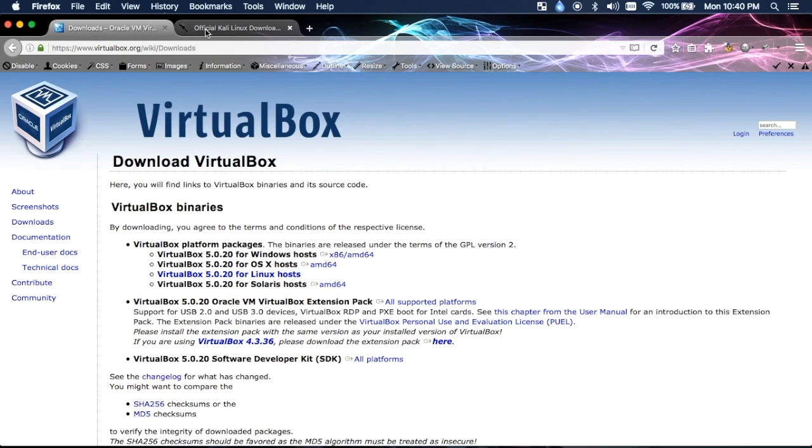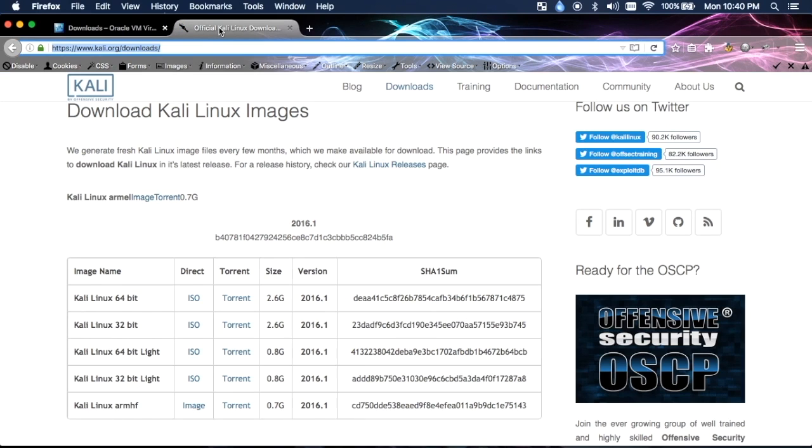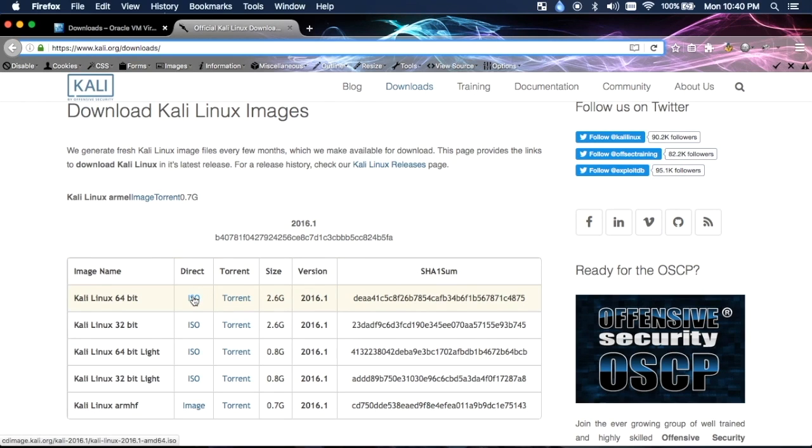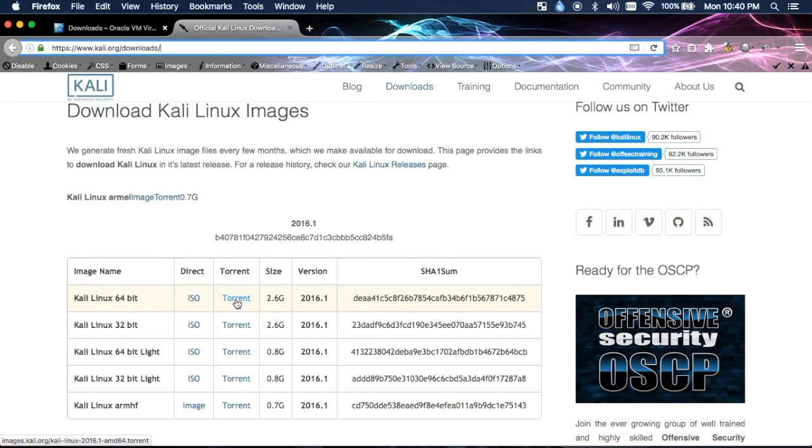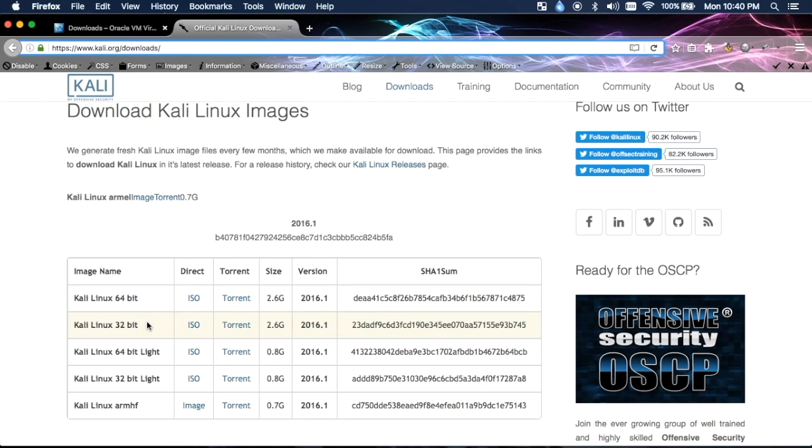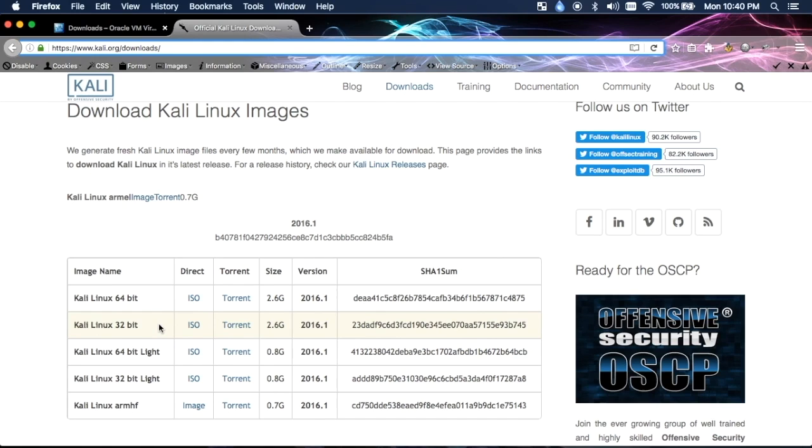After that, you're going to want to head to this page and either download the direct ISO or the torrent for whichever file you'd like to use. If you are running a 32-bit system, then make sure you download the 32-bit ISO or torrent because you can't run the 64-bit one on a 32-bit system.